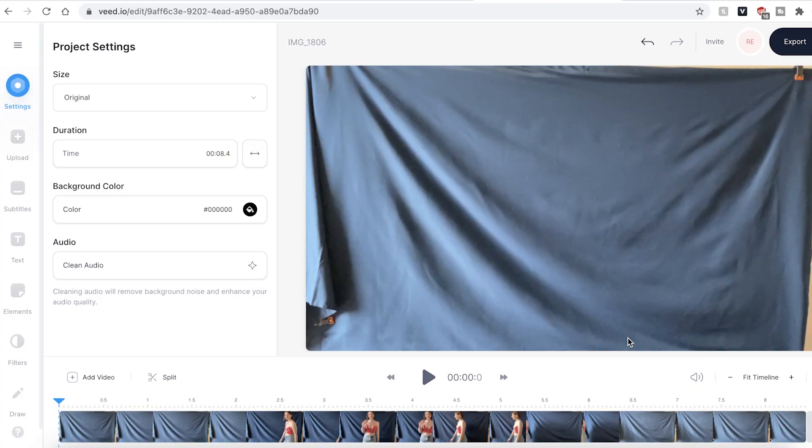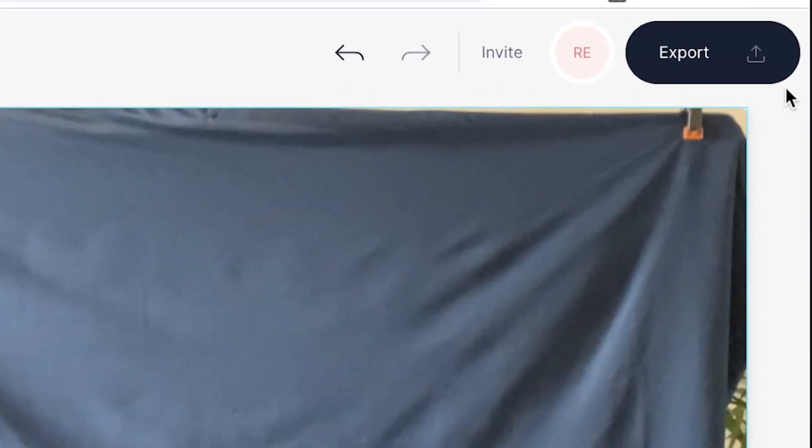Once your video has been uploaded by Veed, there are two ways that you can turn your video into a looped video. The first way we can create a looped YouTube video is by creating a GIF.